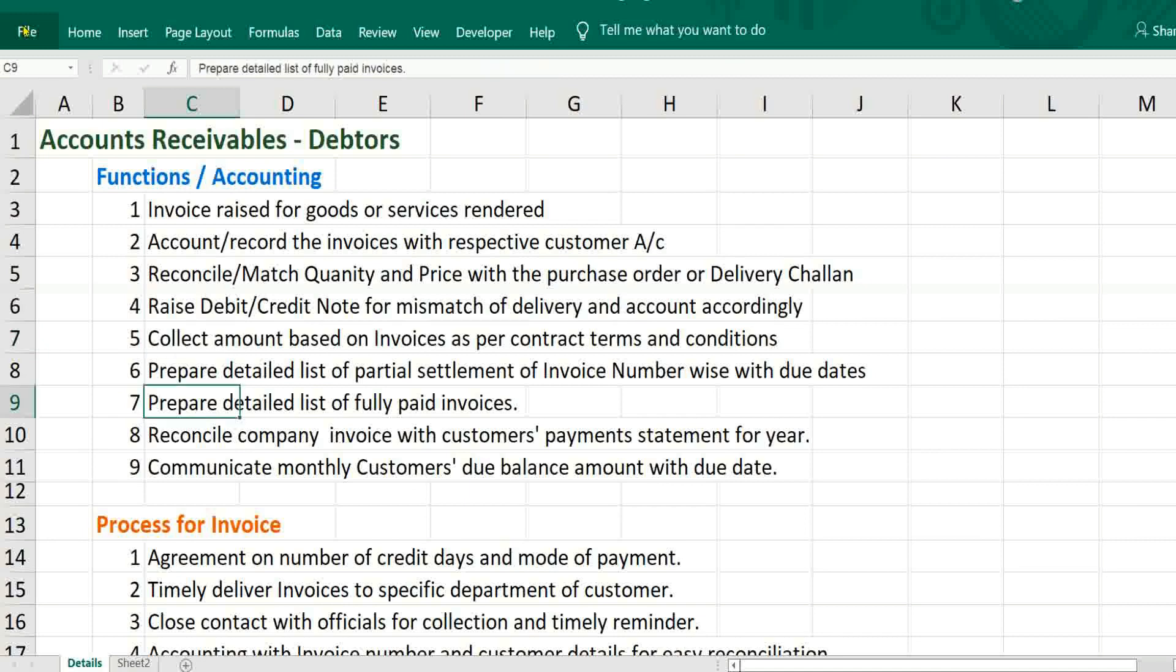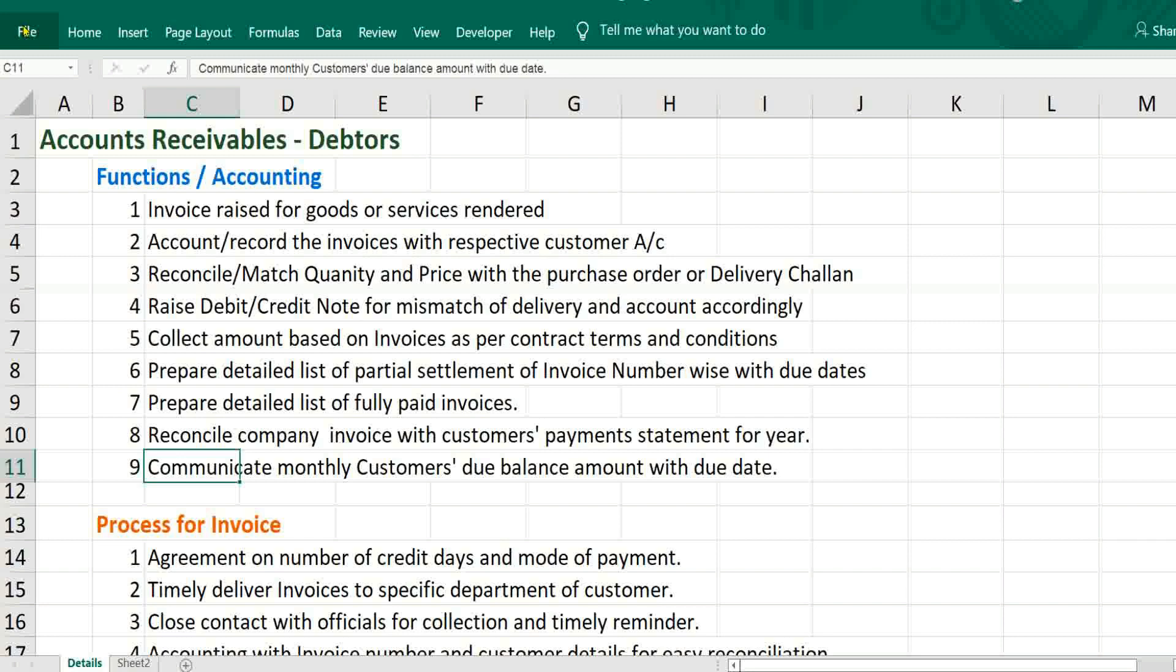Preparation of detailed list of fully paid invoices. Reconcile company invoices with customer payment statement for entire year so that if any mistake from our side or their side, we can discuss and resolve it. And ninth step will be communicate monthly customer due balance and communicate to customer with due date for finding out any outstanding.